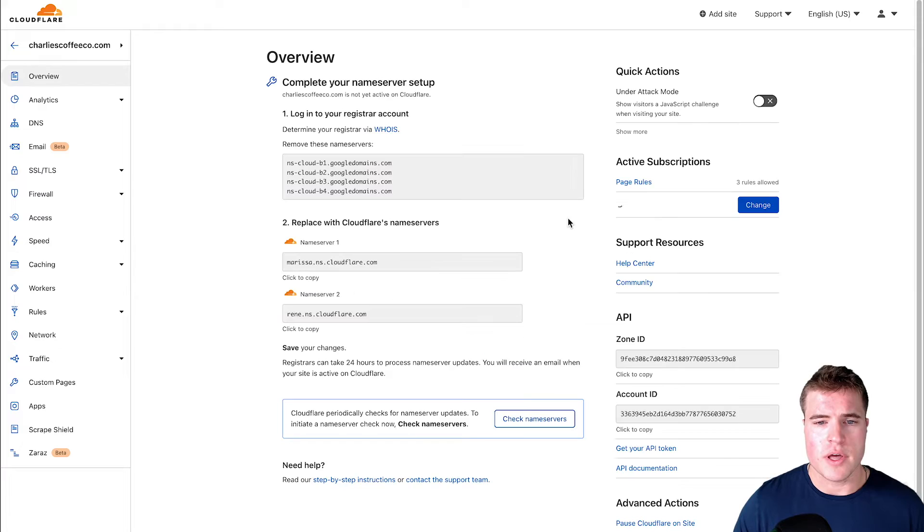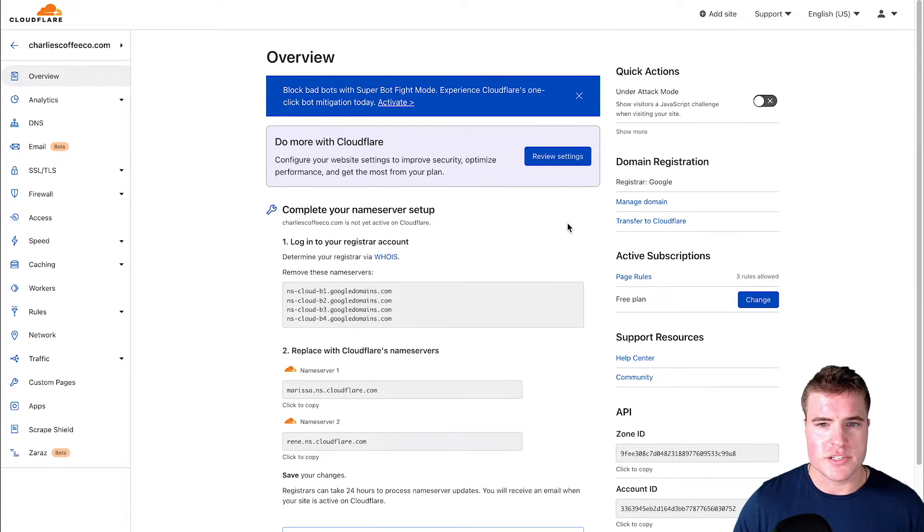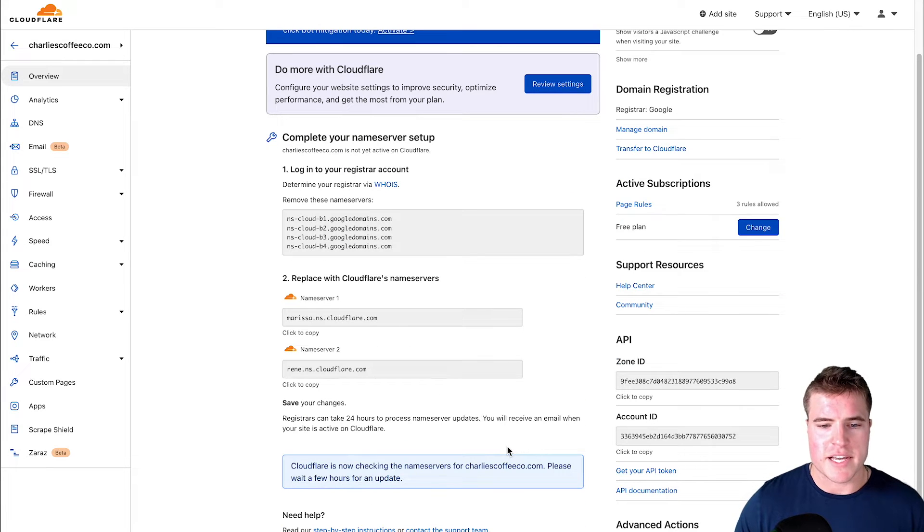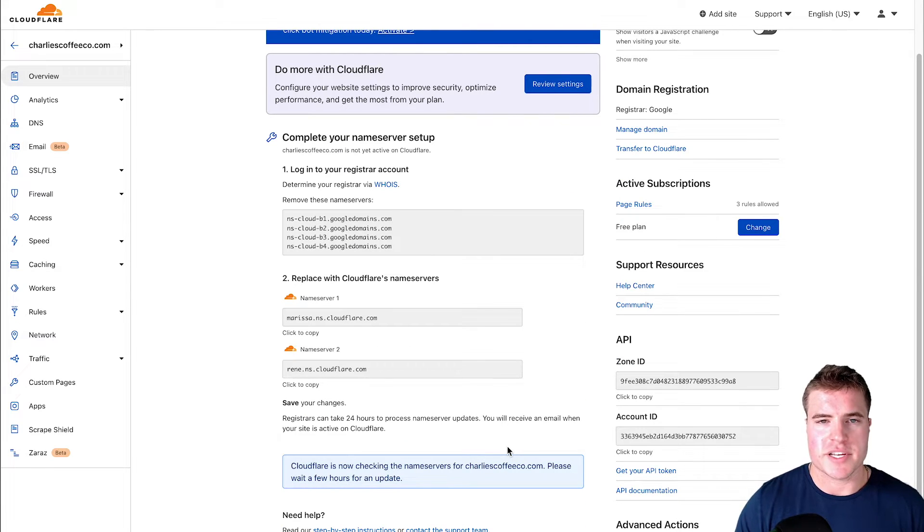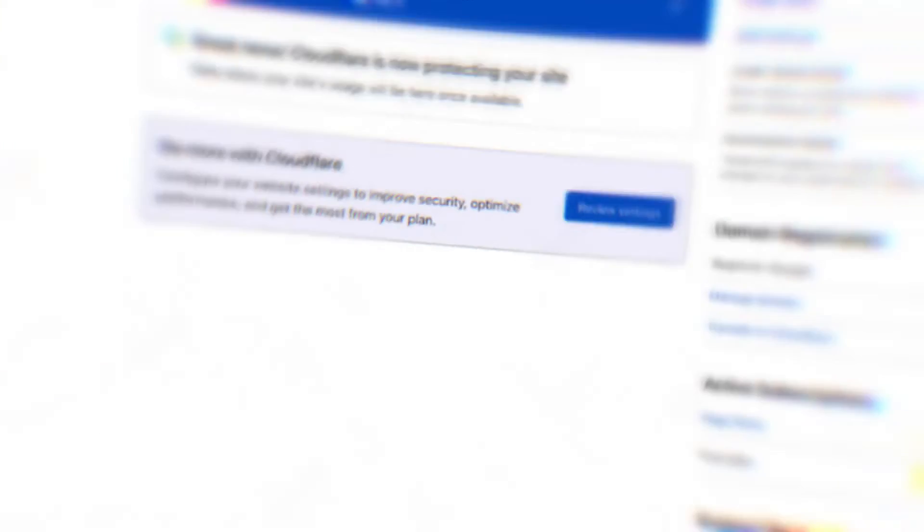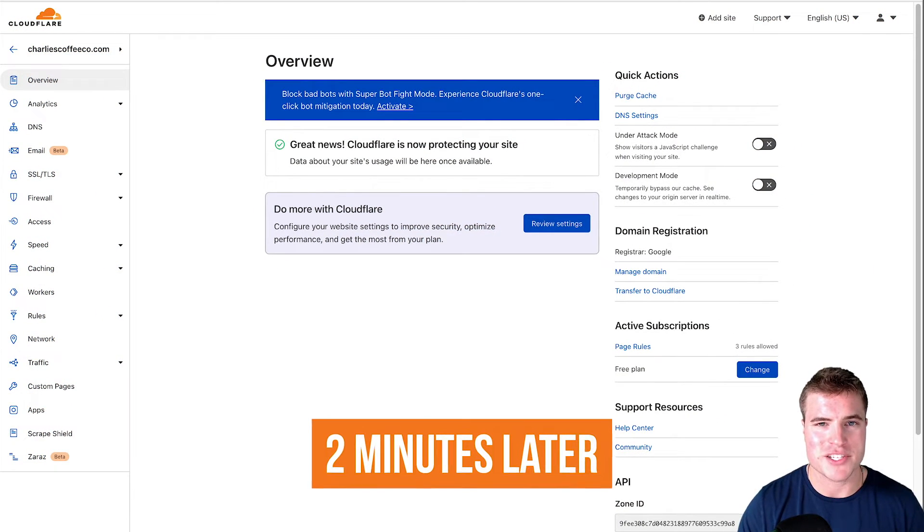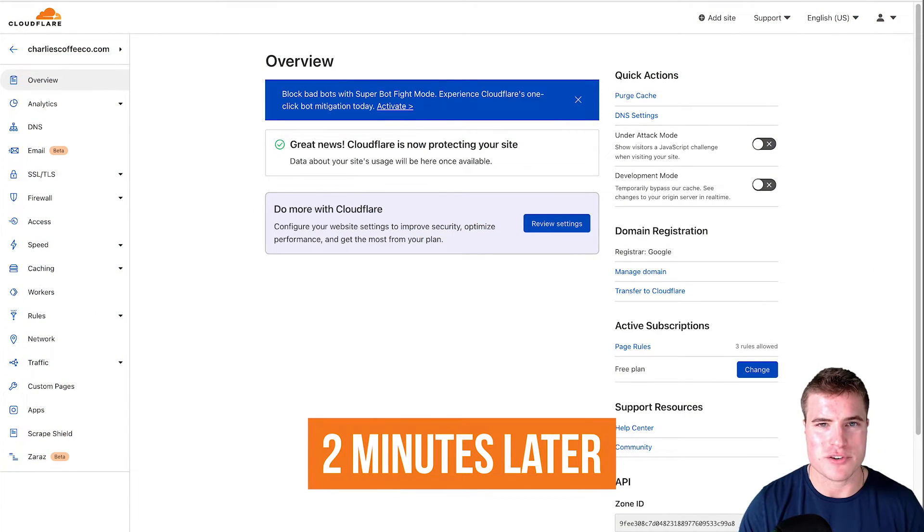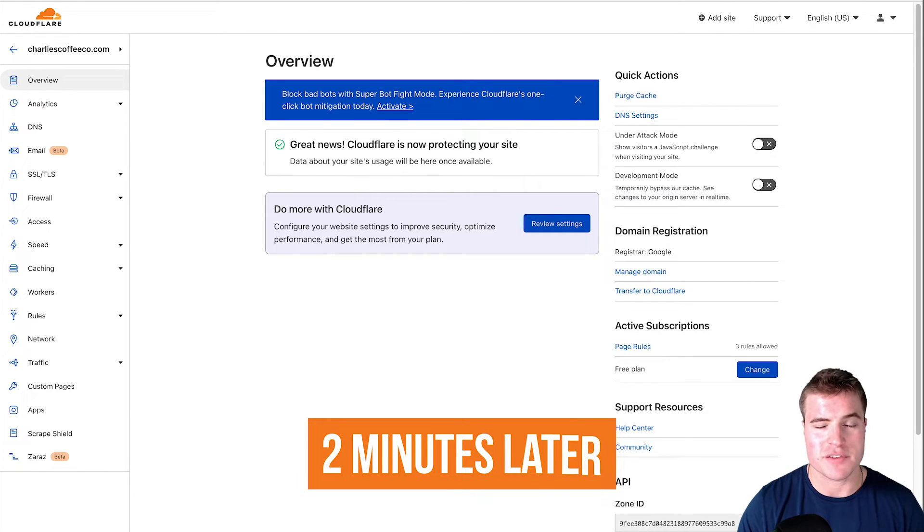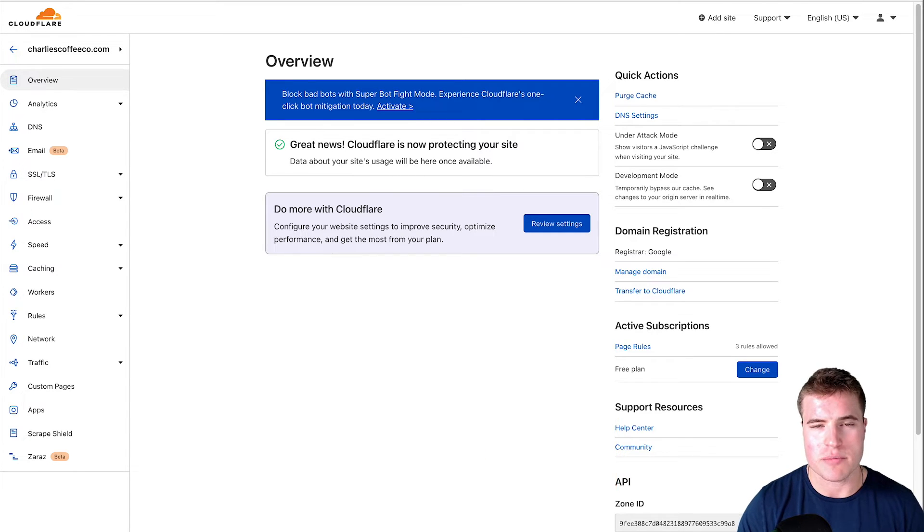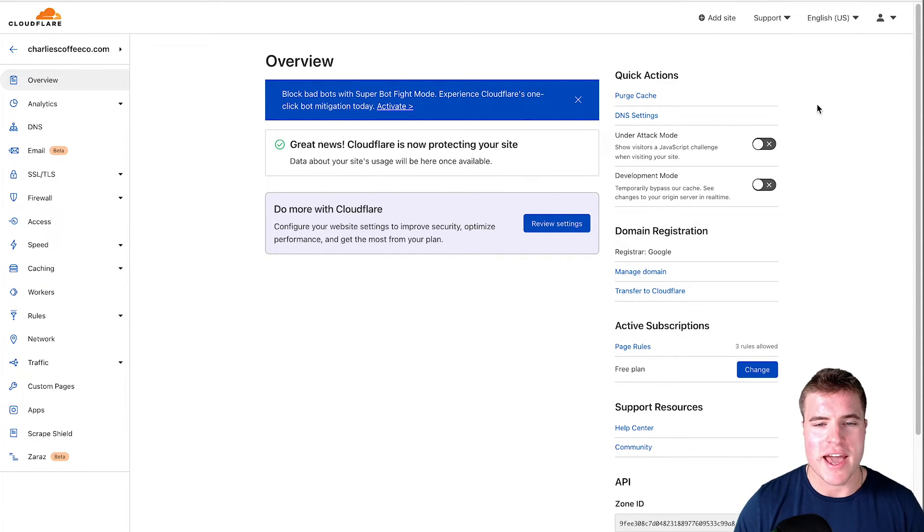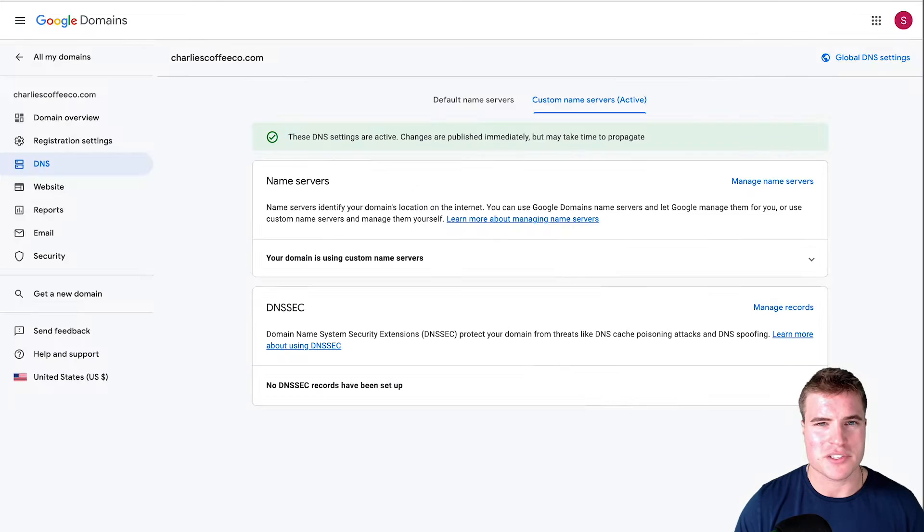I'm going to skip the recommendations. It may take about five minutes to check the name servers. Now I've refreshed my page and my name servers have been successfully pointed from Google Domains to Cloudflare and this probably took two minutes.